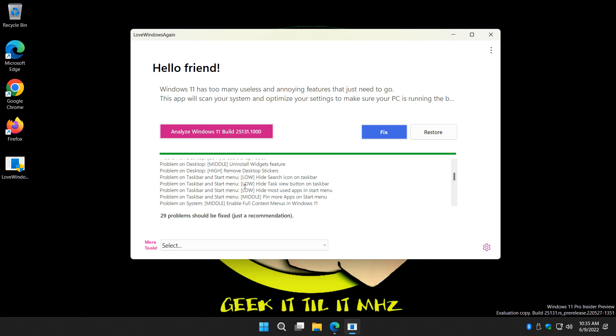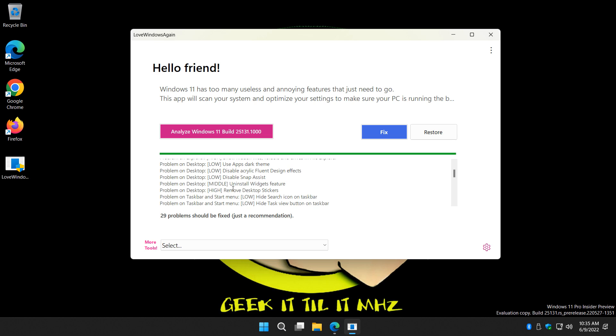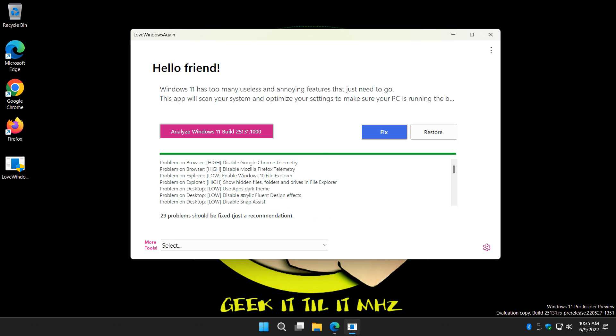Most of that stuff is easily reversible. So if you do all 29 and you miss something, you can always search for and restore it. For example, desktop stickers. Boo. Widgets. Boo. So you do that, you just click fix.